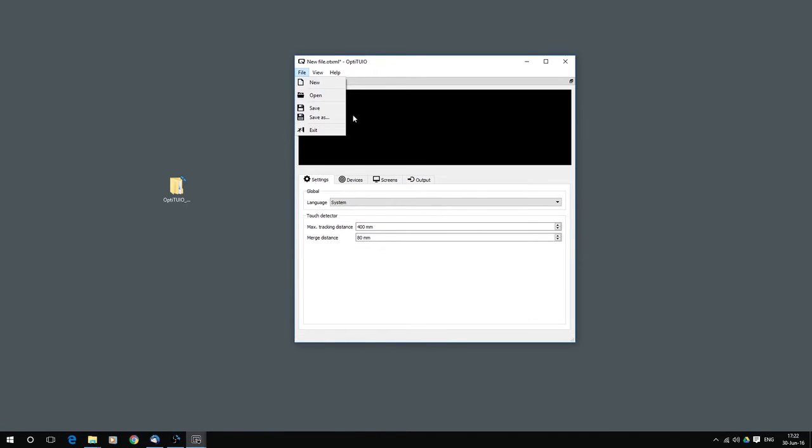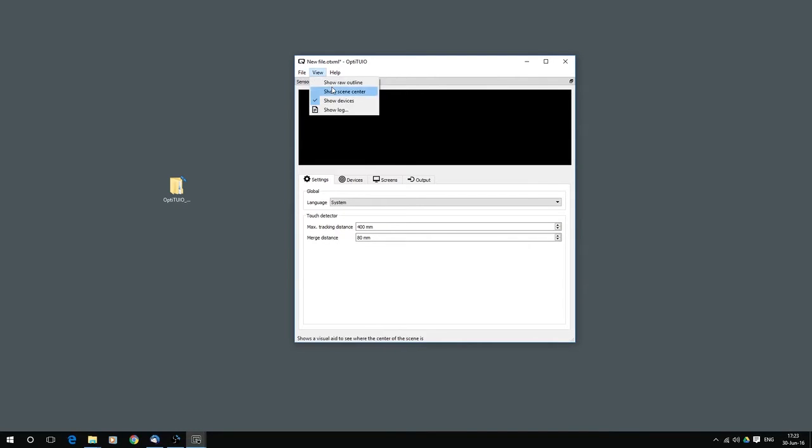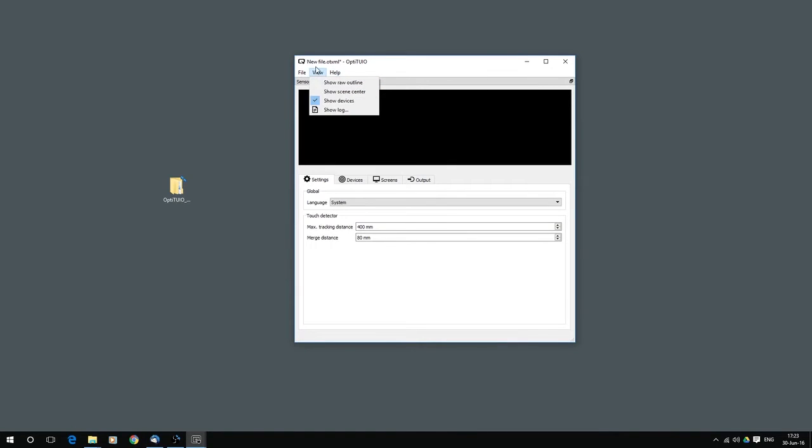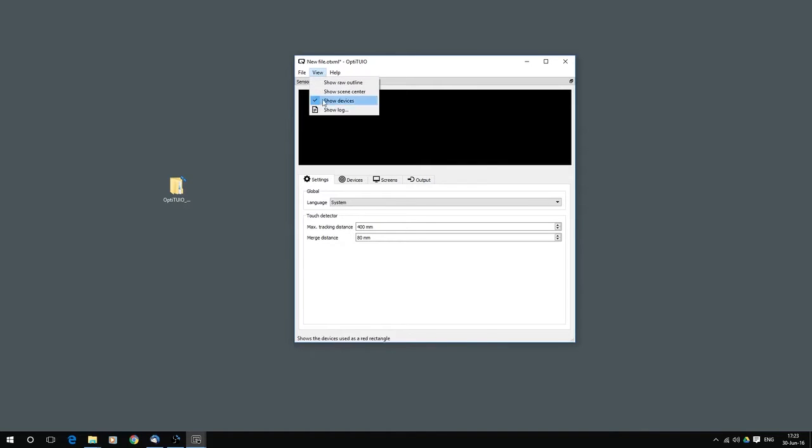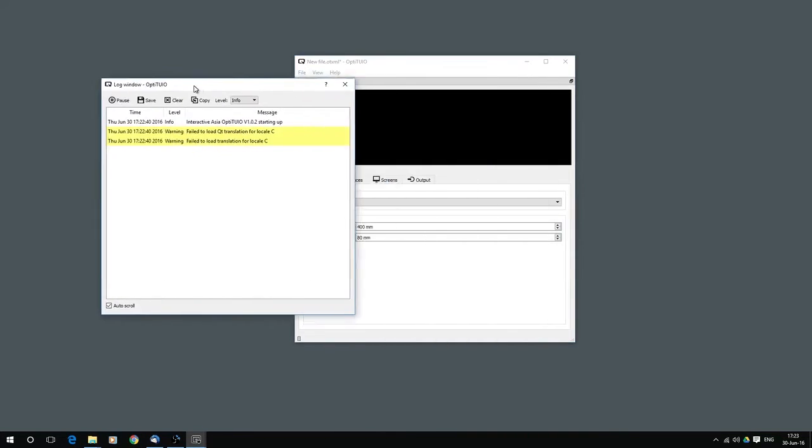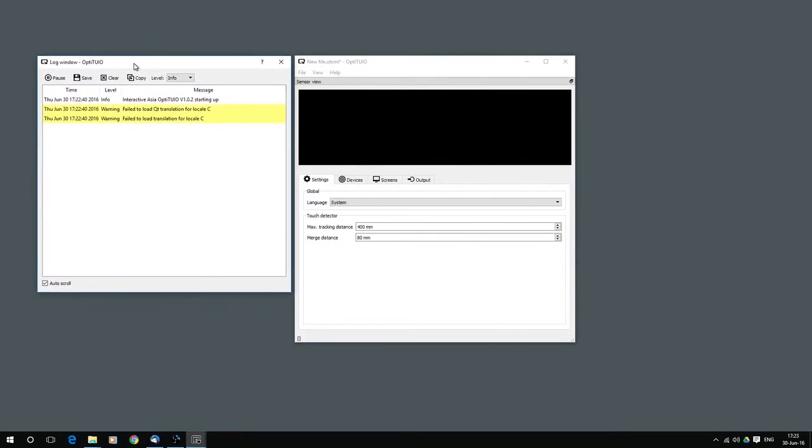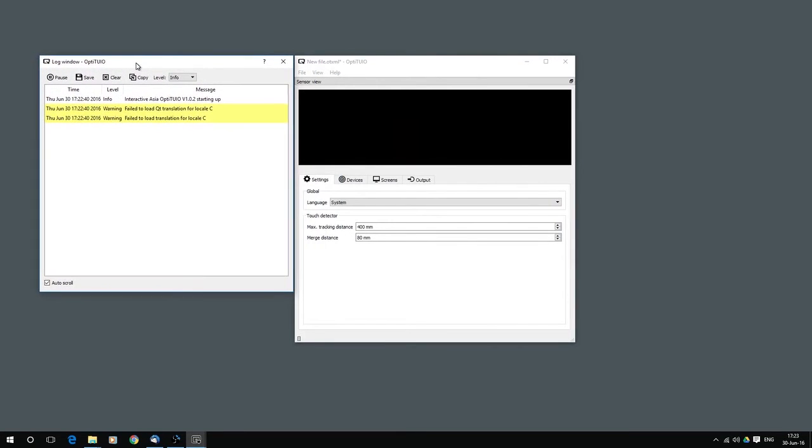Under View, you have different options. How you want to see the data in your sensor view. And you also can access over the View menu the log file window. So if there is a mistake, if there is an error, if something is not working like you expect, then you can go to View and open the log window. And here you will get a lot of information, the log files.